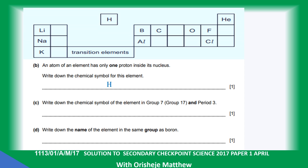Write down the chemical symbol of the element in group 7 and period 3. Group 7, period 3 — that is chlorine. Write down the name of the element in the same group as boron. Boron is here on the periodic table; the element in the same group is aluminium.